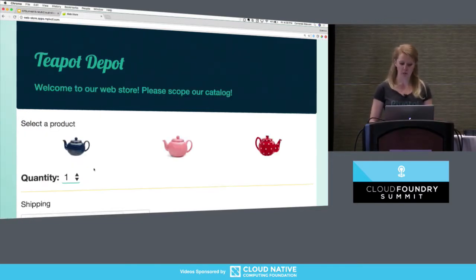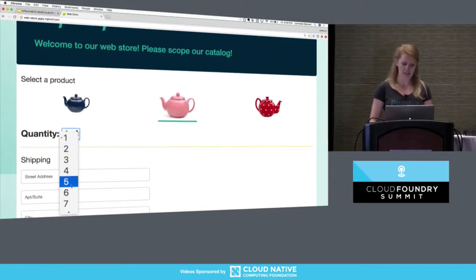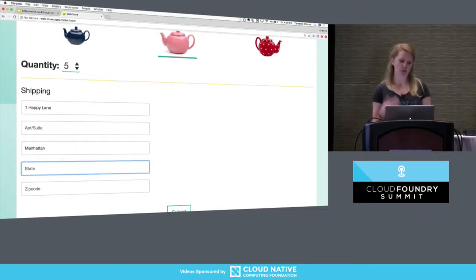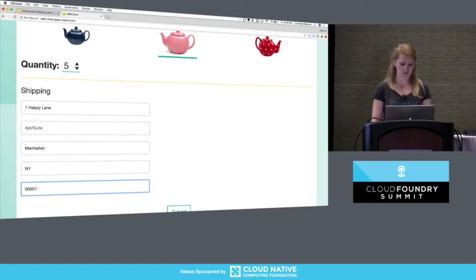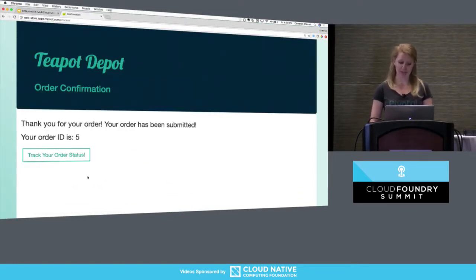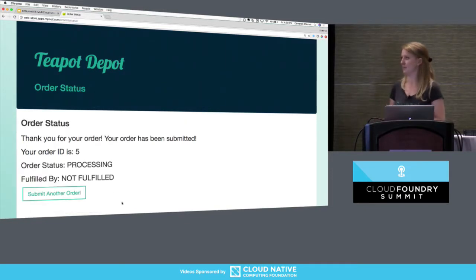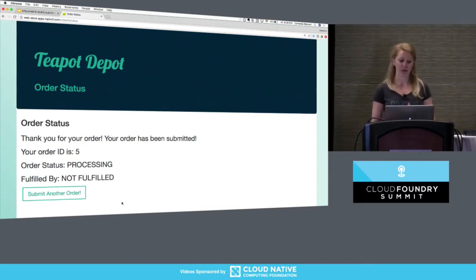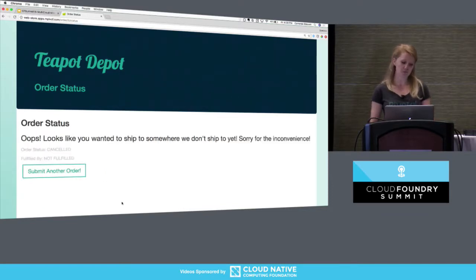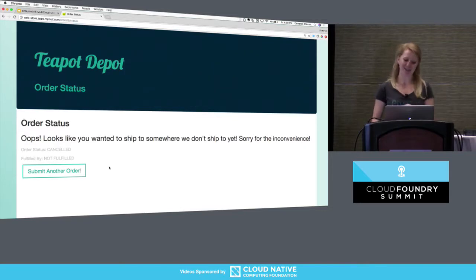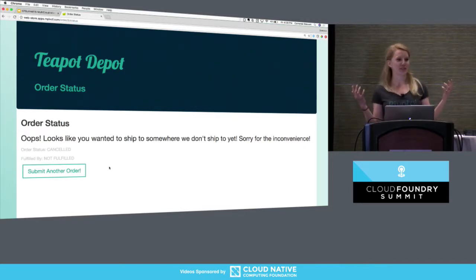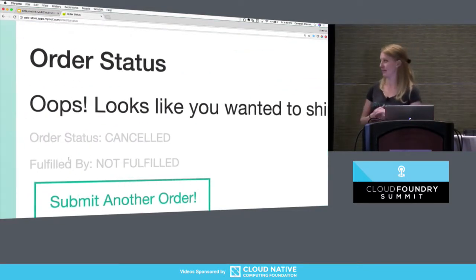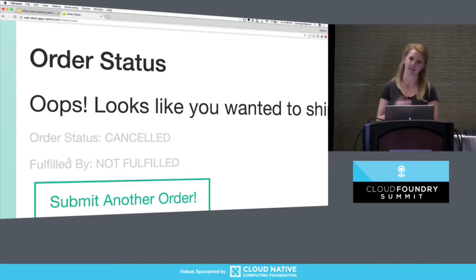We're able to order some teapots being in Colorado. But what if we tried to submit another order — using the pink teapot this time — trying to ship to New York? We're going to have a different user experience. We go in and try to track our order status, but because we don't actually have a northern region fulfillment center, we're not going to be able to fulfill this order. When we refresh our screen, we see a message that says: 'Oops, looks like you were trying to ship to somewhere that we don't currently service. Sorry for the inconvenience.' On the back end, we've changed the order status to cancelled because we don't have a fulfillment center to service that region.